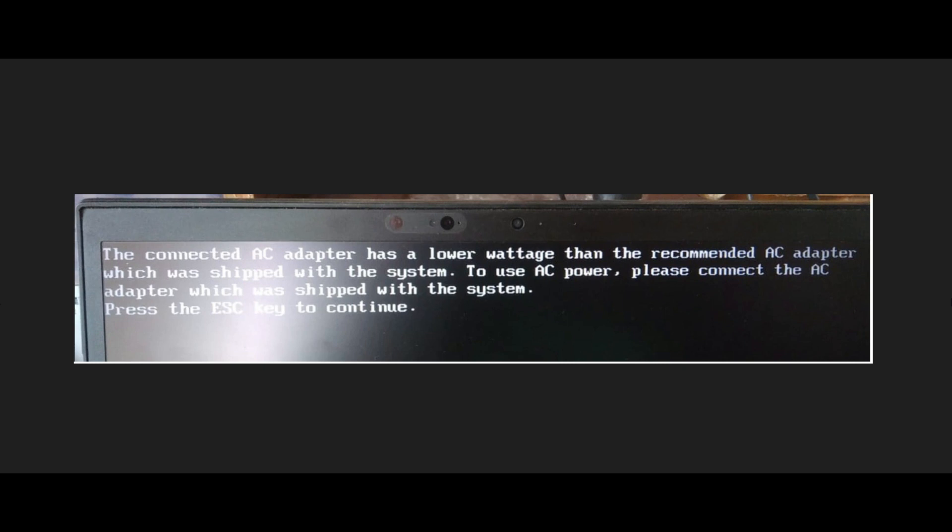Welcome to Poetra Laptop Care. One of my friends has sent an error message: 'The connected AC adapter has a lower wattage than the recommended AC adapter which was shipped with the system. To use AC power, please connect the AC adapter which was shipped with the system.' He has a laptop and is getting this error even though he replaced it with the original adapter.